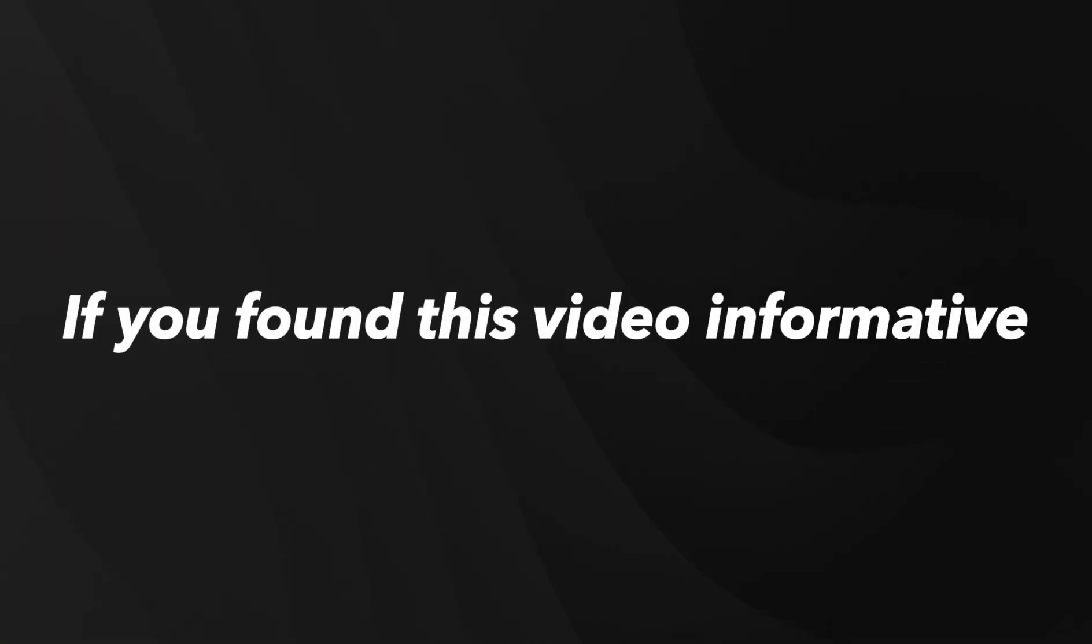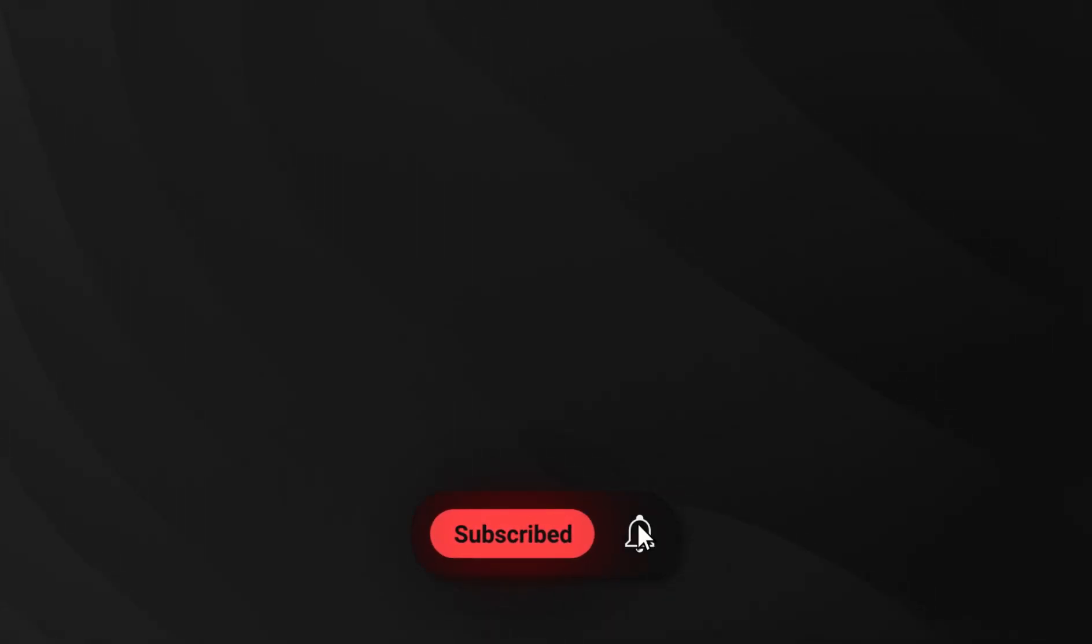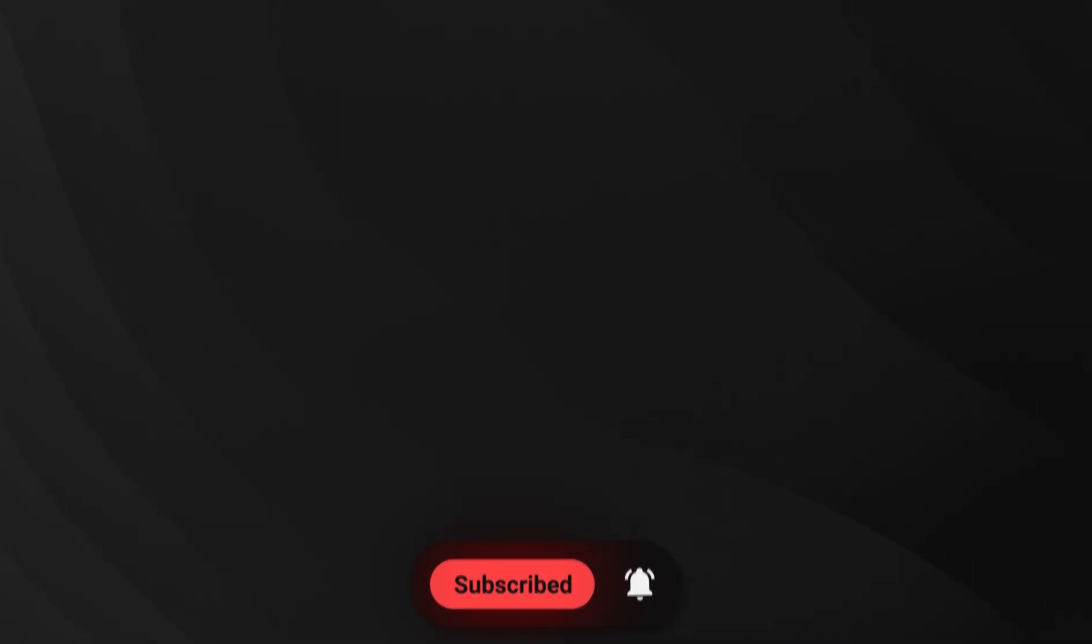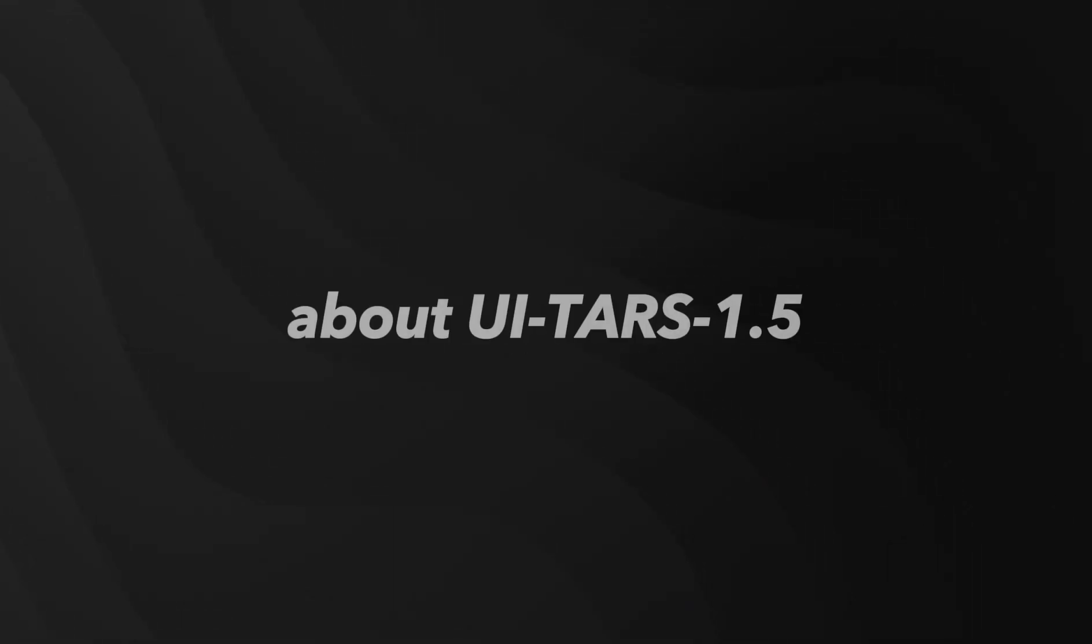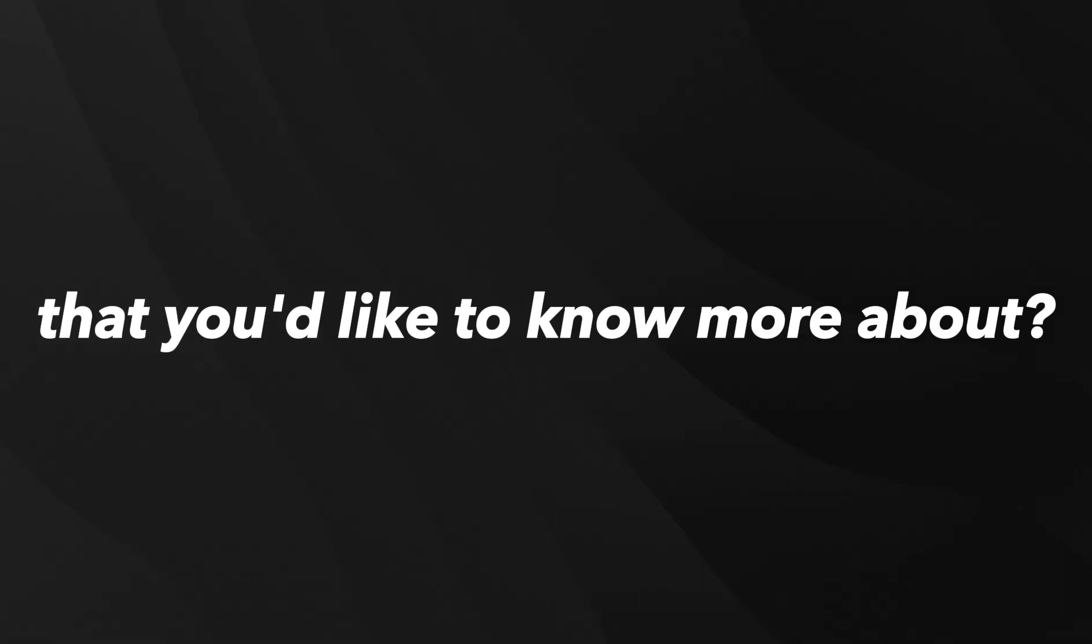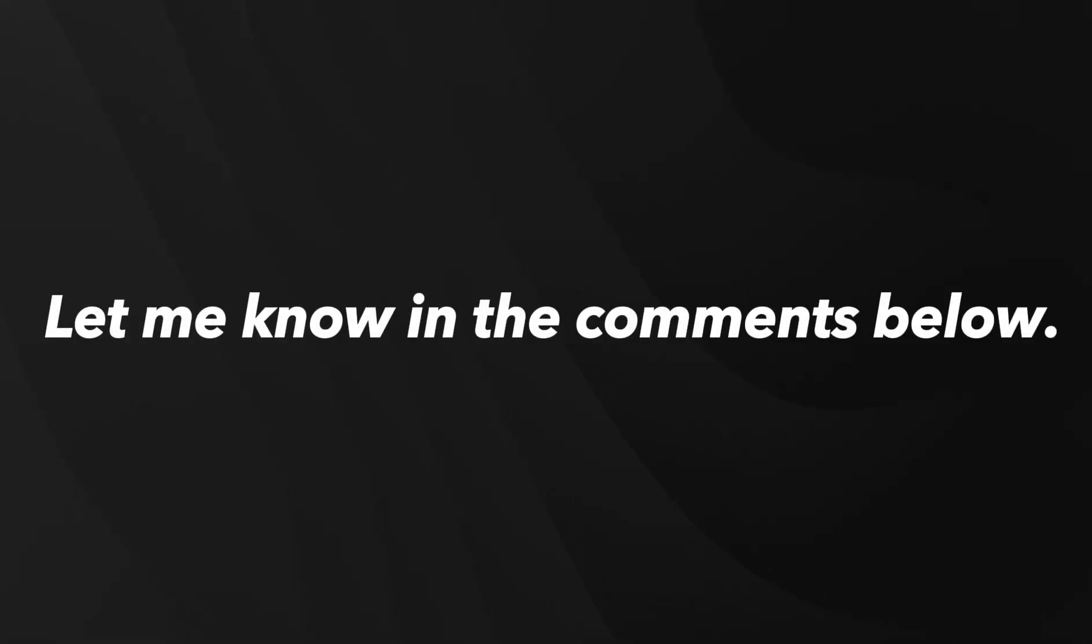If you found this video informative, don't forget to hit that subscribe button to stay updated on the latest AI breakthroughs. From deep learning to robotics, I cover it all. Was there anything I missed about UI-TARS 1.5 that you'd like to know more about? Let me know in the comments below.